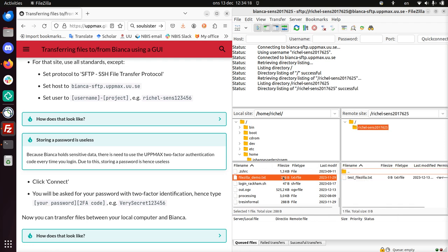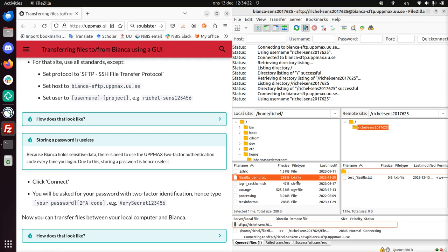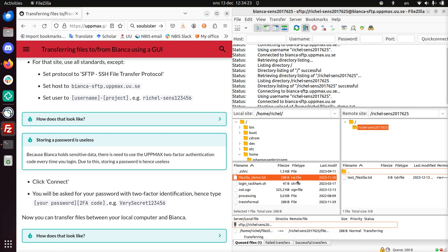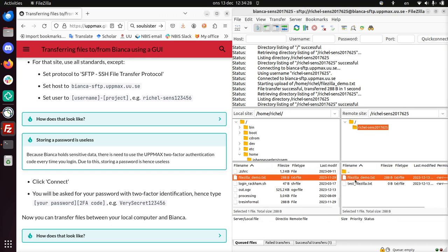So this is my private folder. And now I can just do right mouse button upload. I can probably drag it. There are probably multiple ways to upload it to Bianca. And now my file, filezilla-demo, is online.